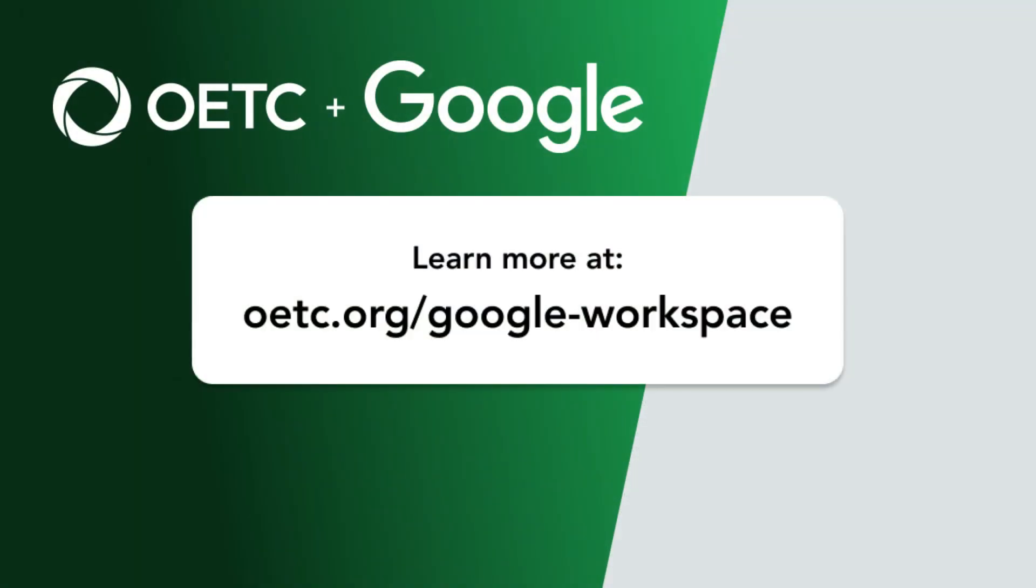Thank you for watching. If you would like a quote or more information about Google Workspace, please visit our website, oetc.org/google-workspace.